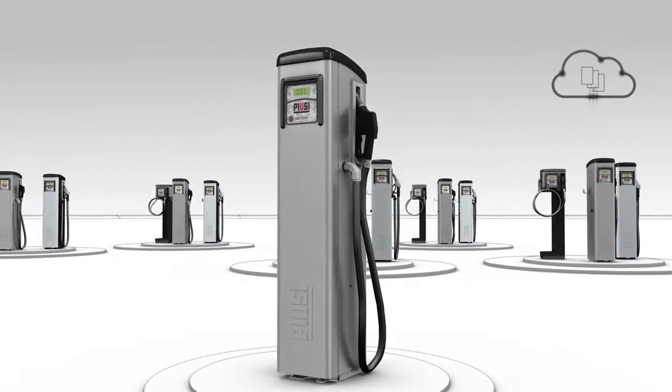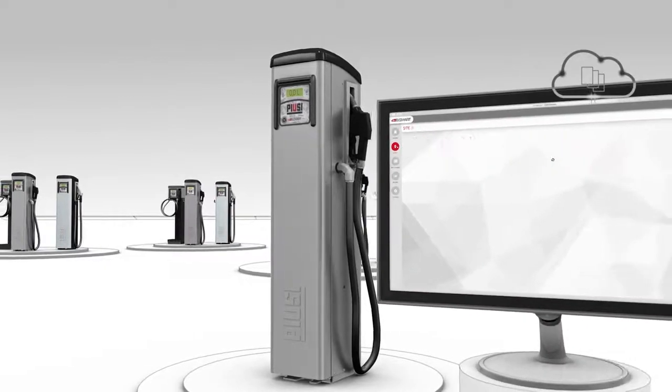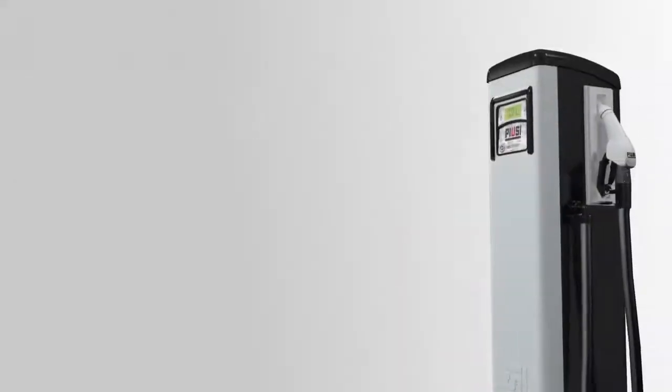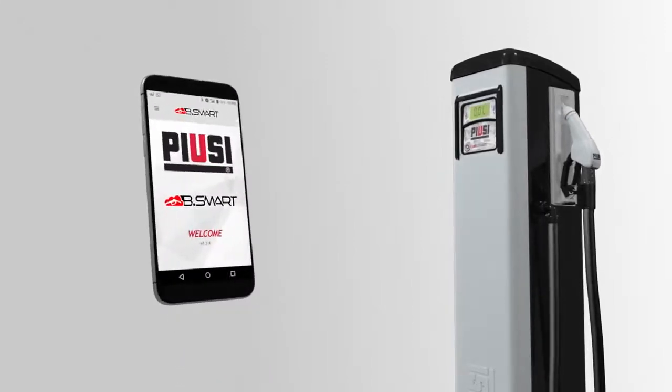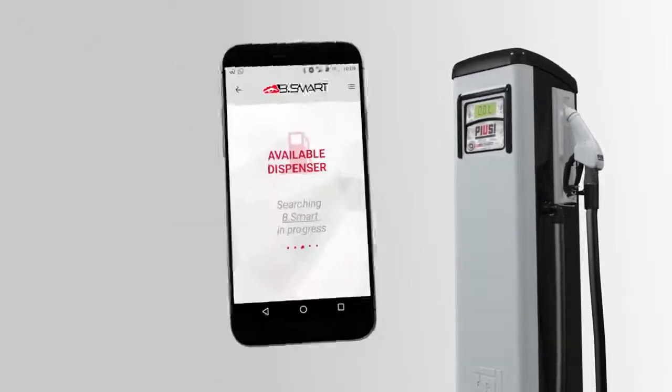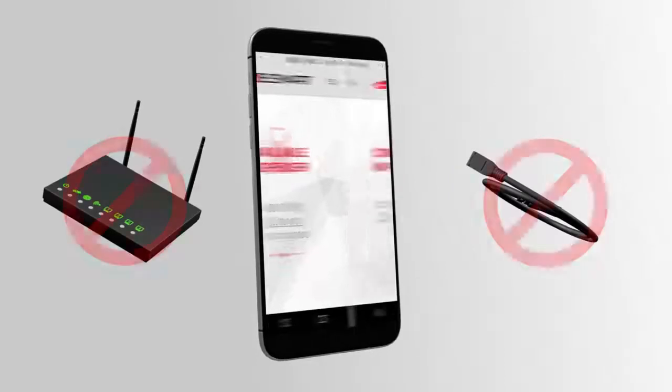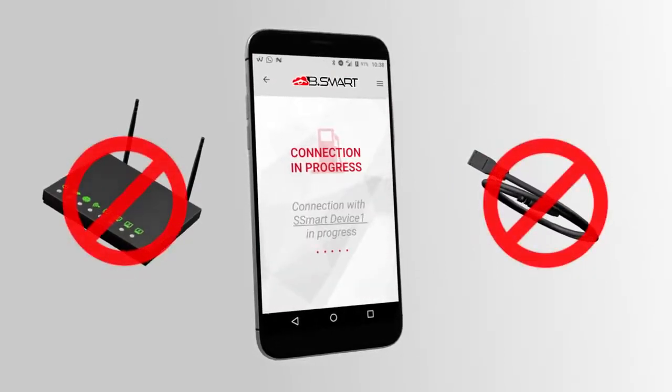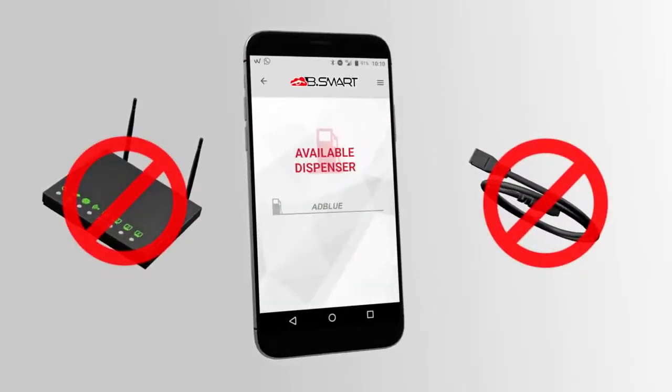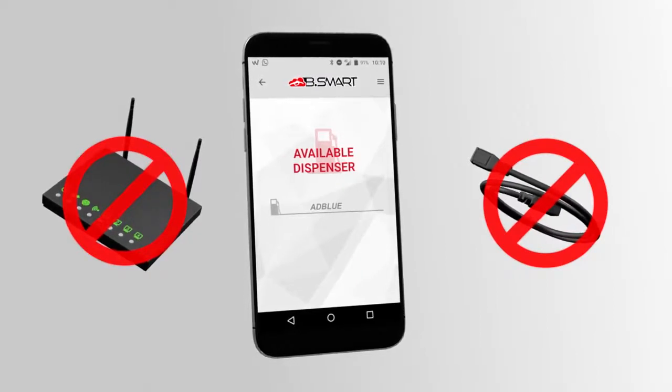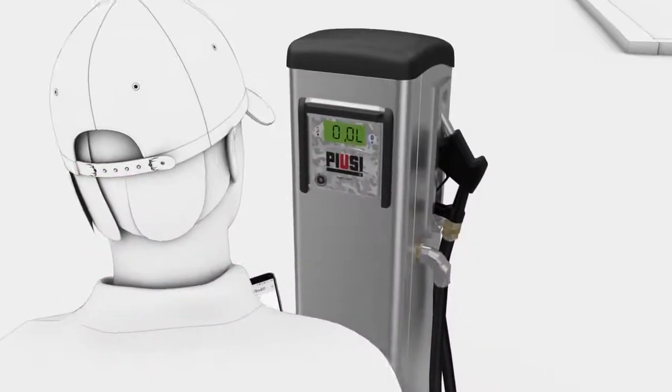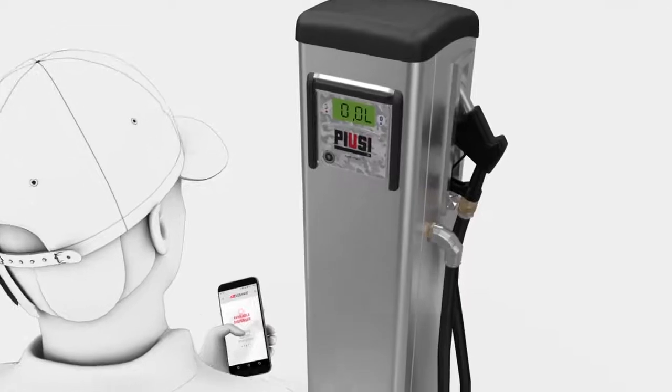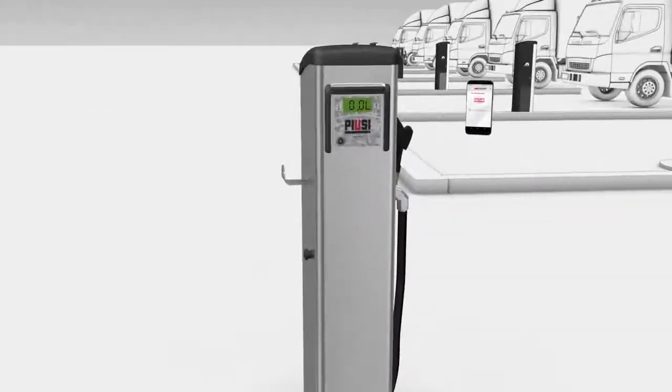Flexible, immediate, simple. Pusey Bsmart is a solution for everyone. All you need to enter the Bsmart world is a dispenser and a smart device. No need for a LAN or Wi-Fi network. No cabling either. How then? Thanks to the app that each driver will have on his smartphone and Bluetooth technology.